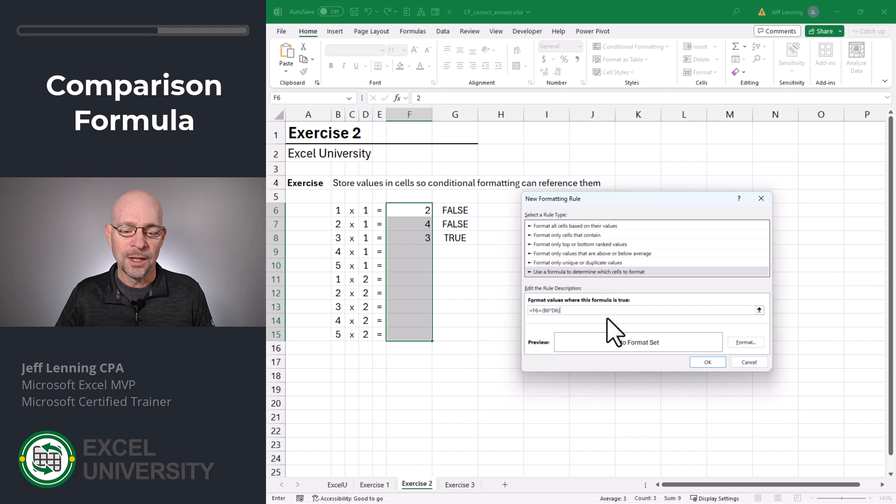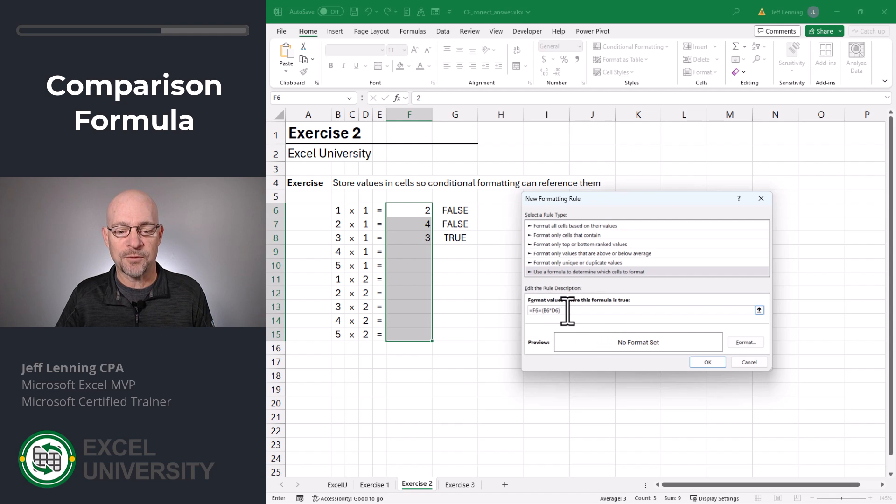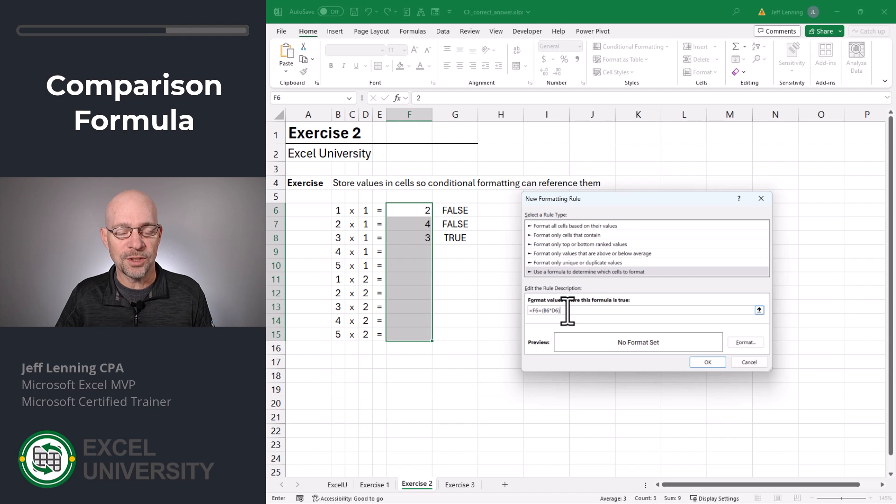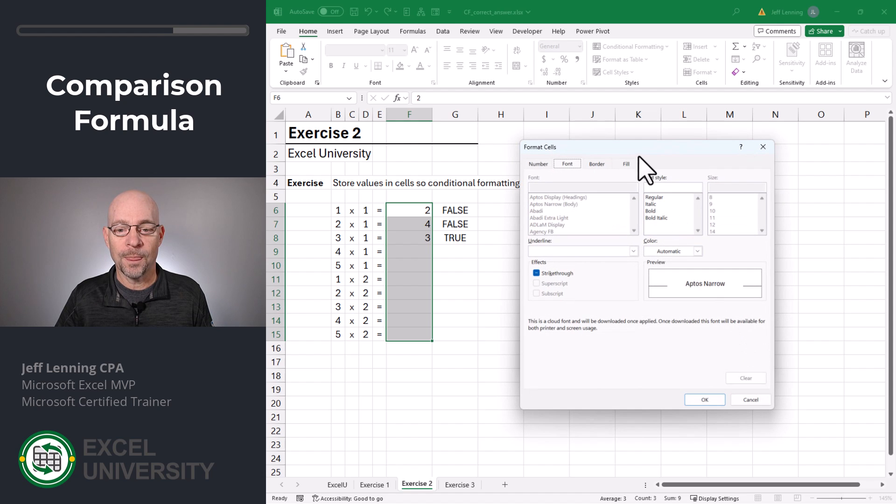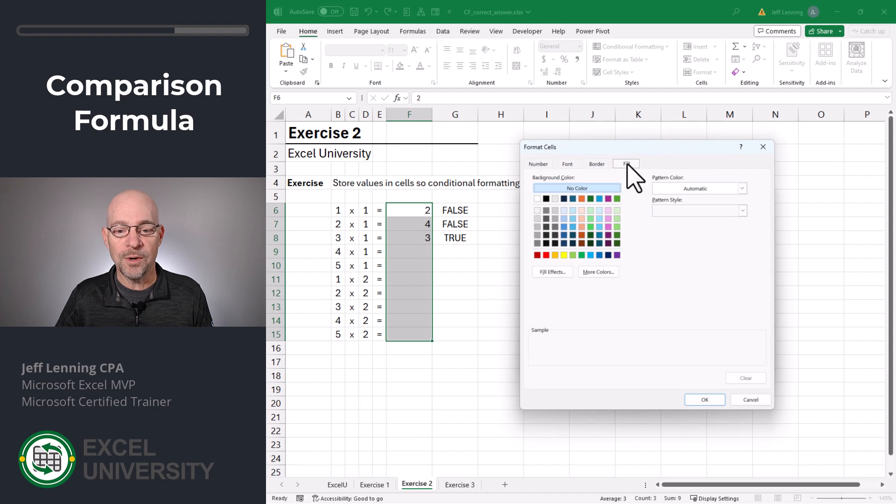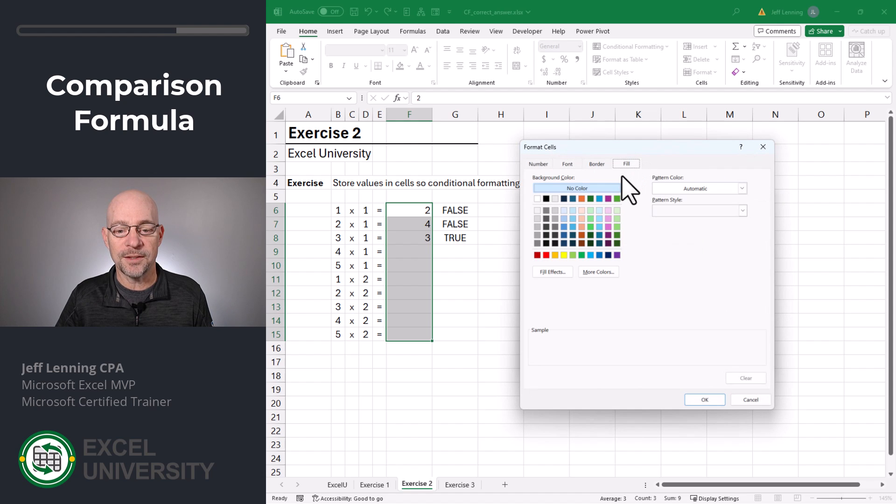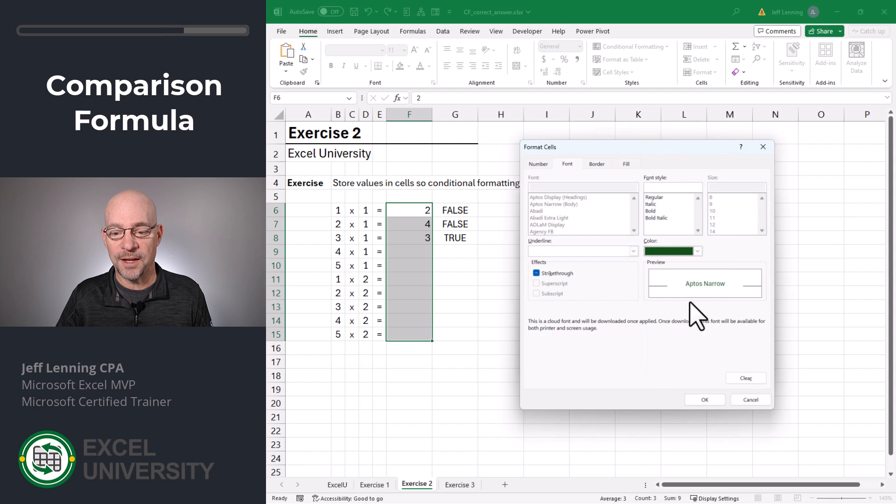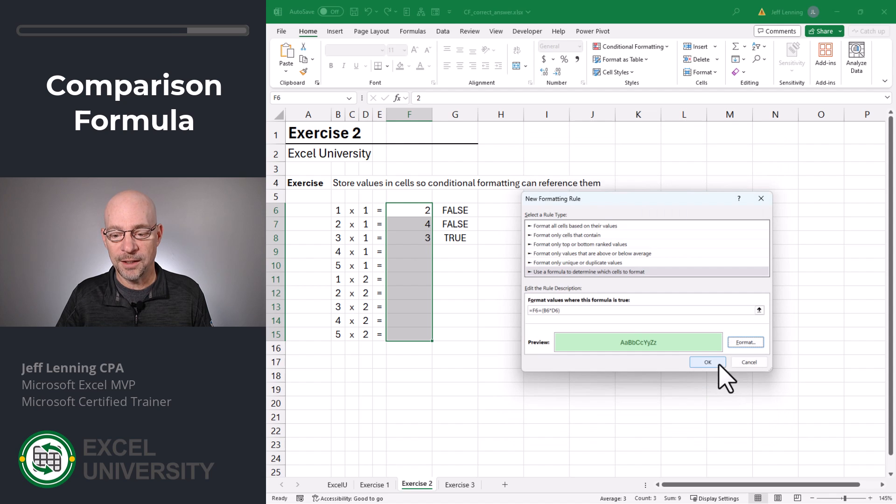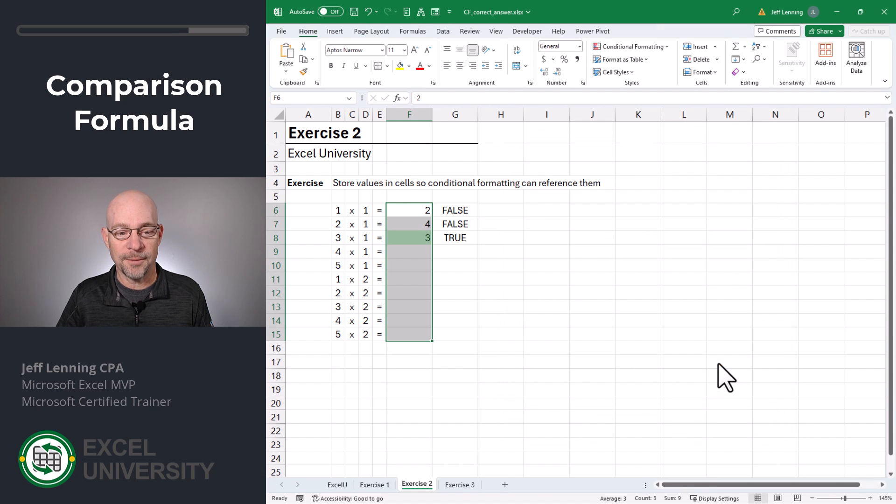Now, if we wanted to, we could just write this formula here instead of copying and pasting. But it's a little easier to get your formula working and then just copy paste. And then we can pick the format. So here we want to go with a cell fill of this. And then we want to go with a font color of this. And then we can click OK and OK.